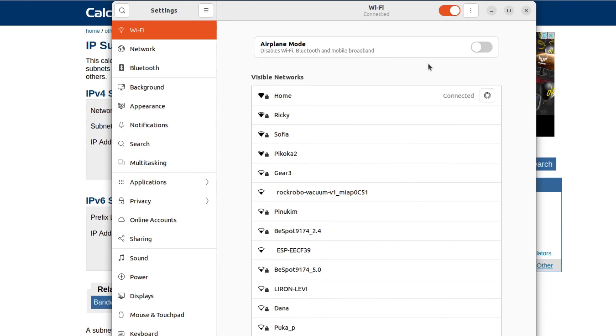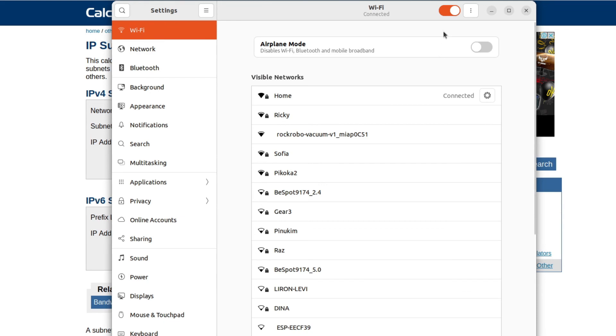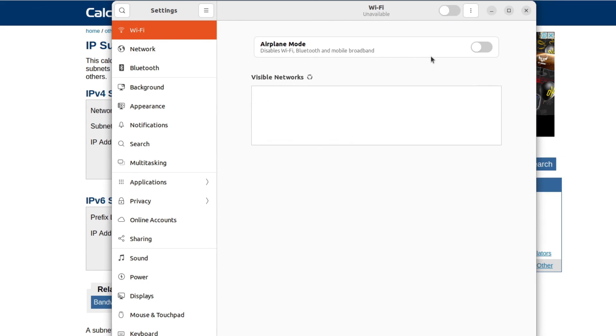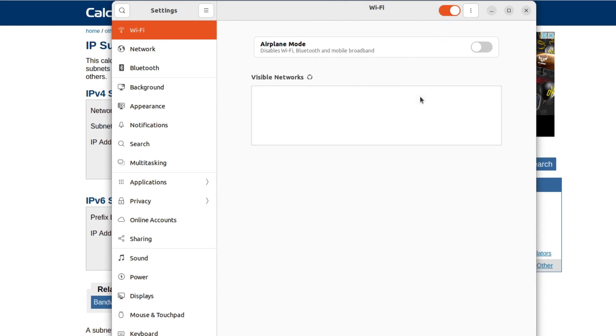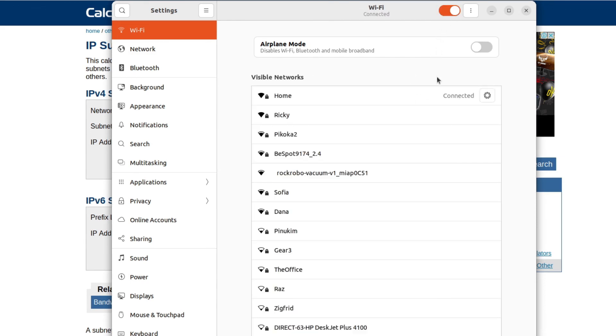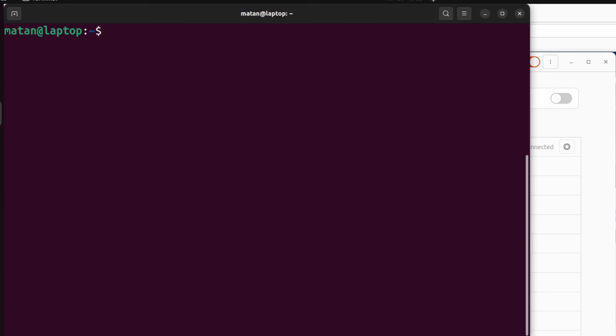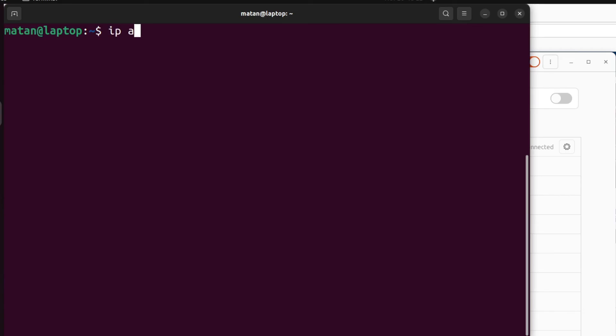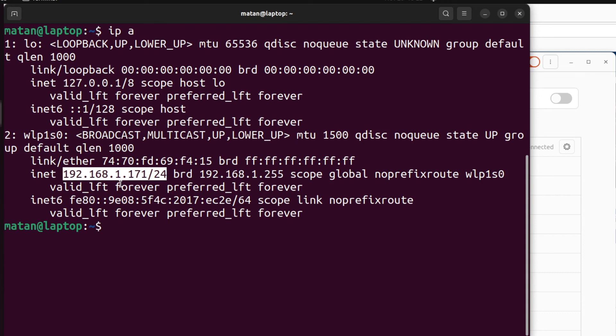Our computer will now always use the same IP address. So let's turn off the Wi-Fi then turn it on again to get our new IP address. And if we now check our IP address in the terminal, we can see that our IP address is the one we set and it's not going to change. It will always keep this specific value.